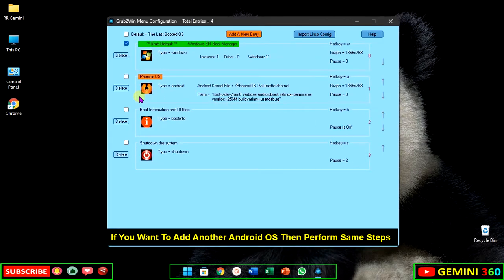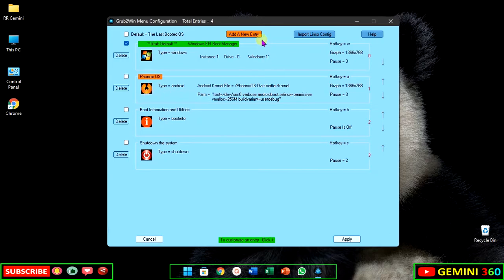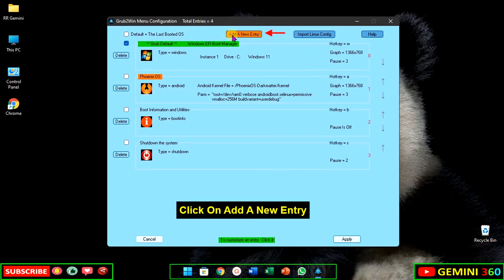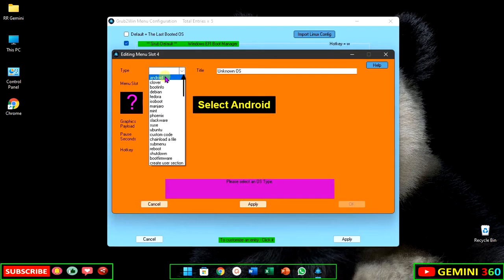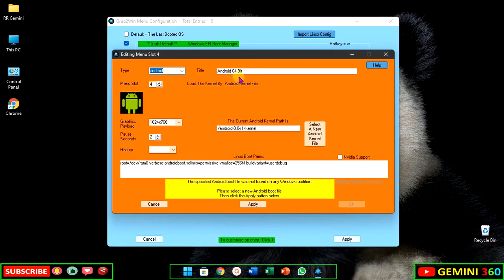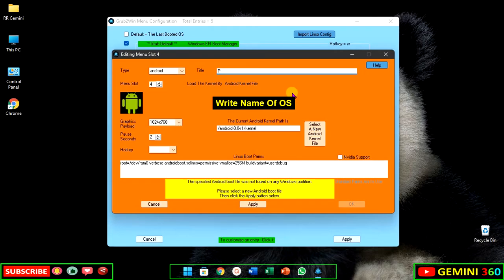If you want to add another Android OS, perform the same steps. Click on add a new entry, select Android, and write the name of the OS.